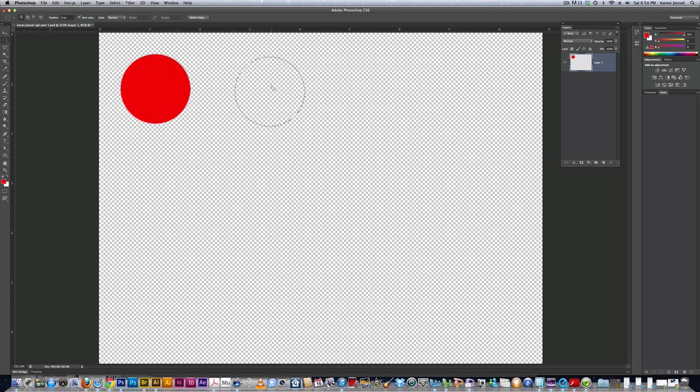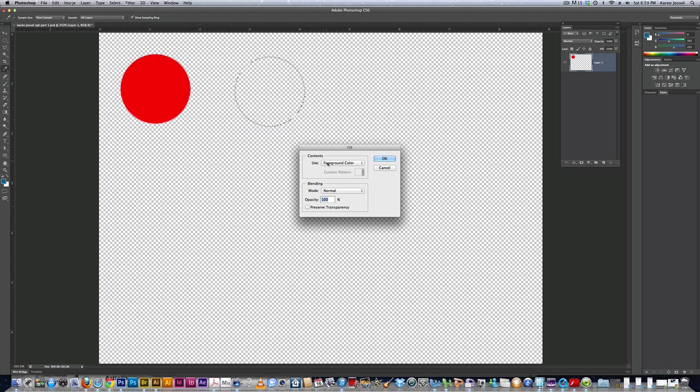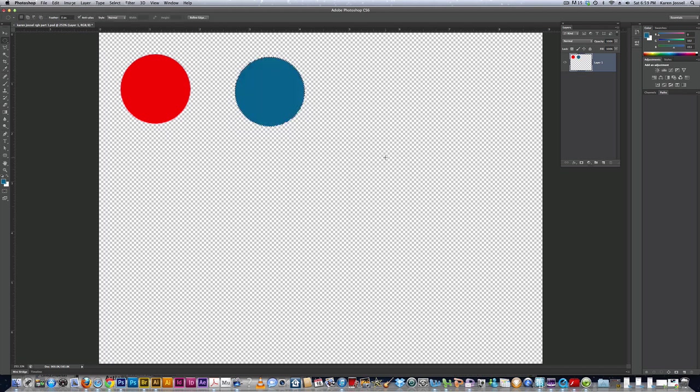I'm going to get blue. This time I'm going to go over here into the rainbow on the color panel and pick a blue. There we go. Edit, fill, foreground color. OK.